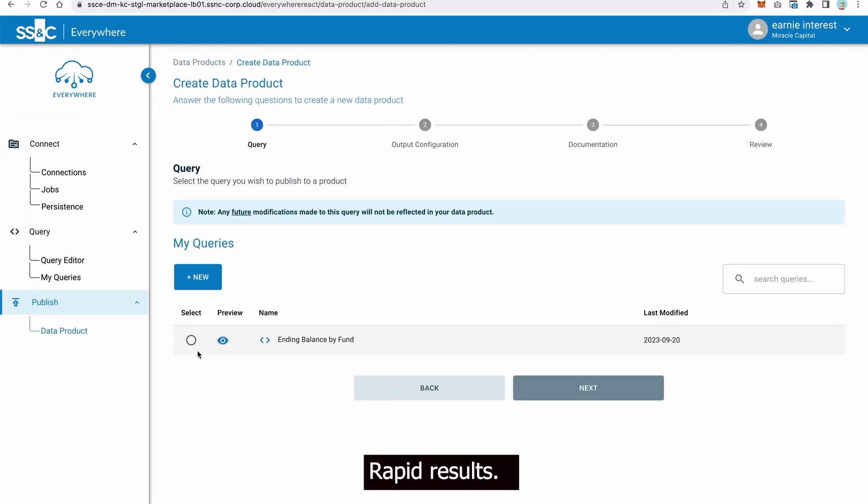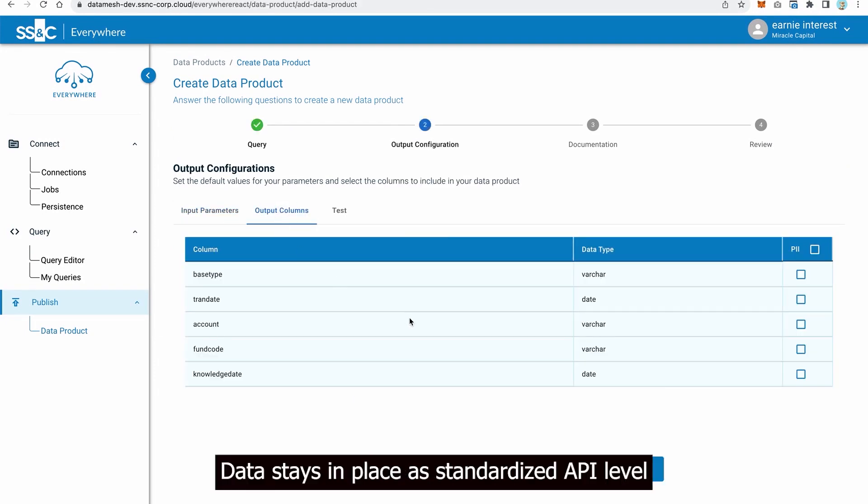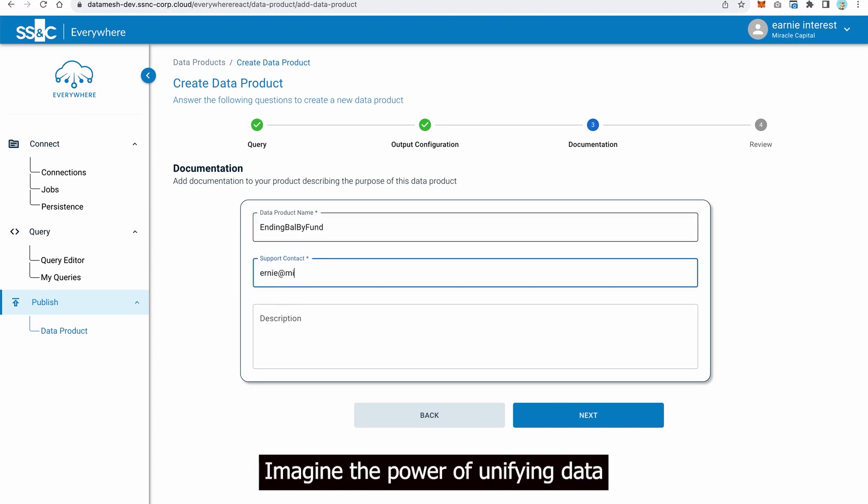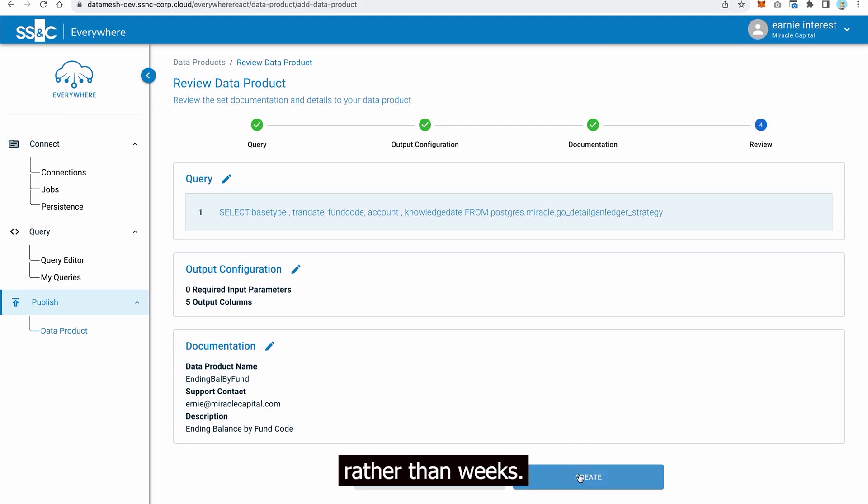Rapid Results: Data stays in place as standardized API-level access replaces cumbersome ETL processes. Imagine the power of unifying data across silos in minutes rather than weeks.